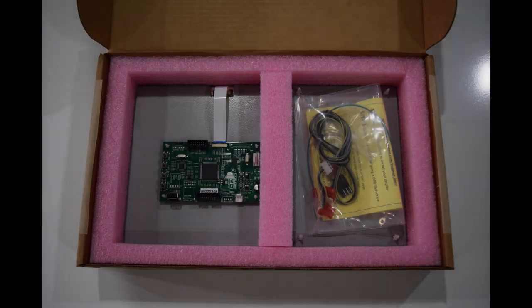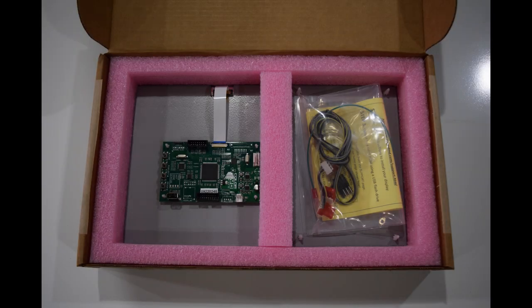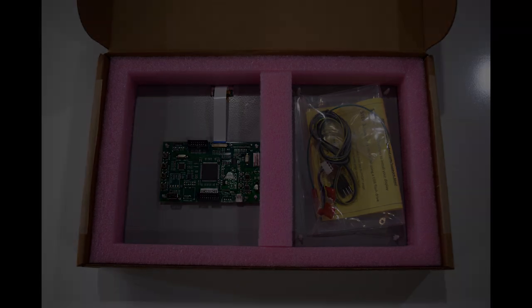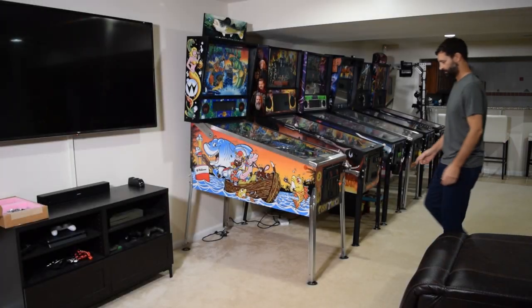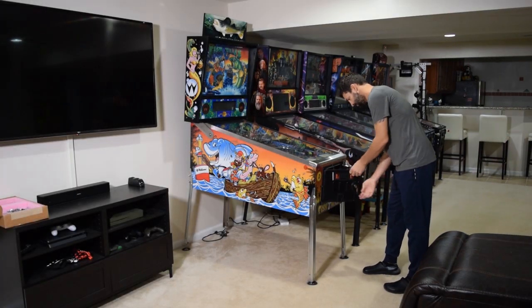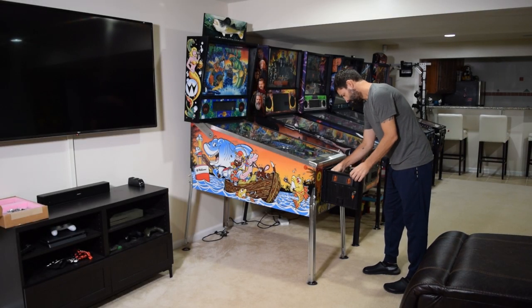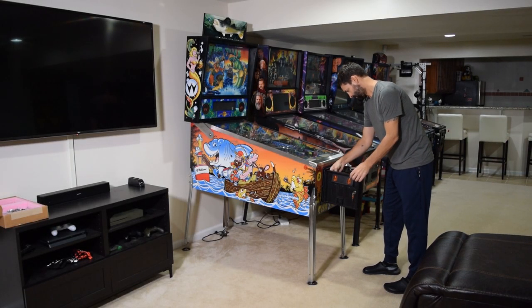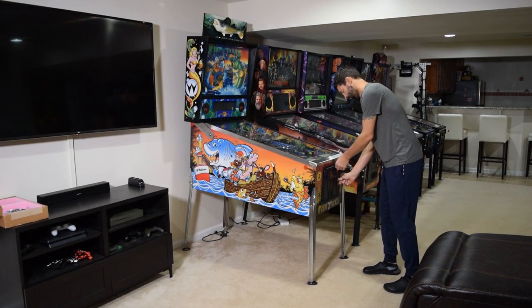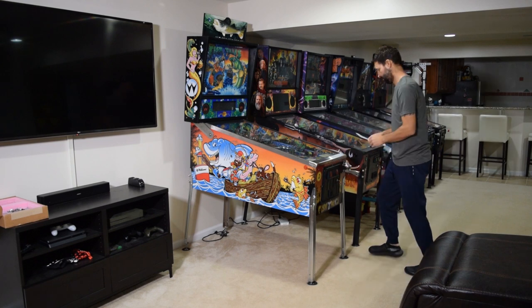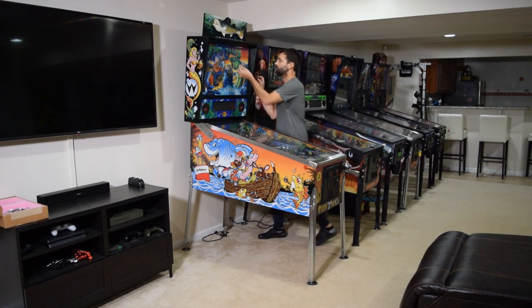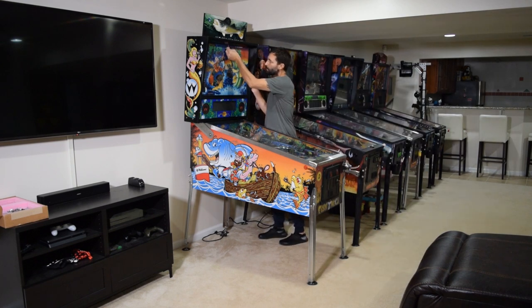Here you can see the items that come with the Color DMD kit. Before beginning this installation, unplug the pinball machine and make sure you have access to both sides of the pinball cabinet.